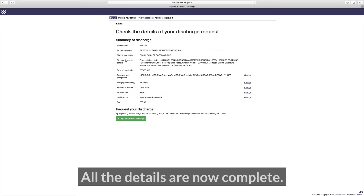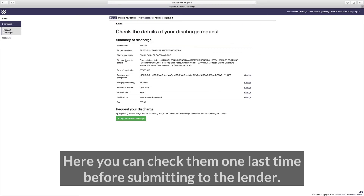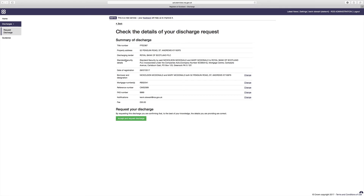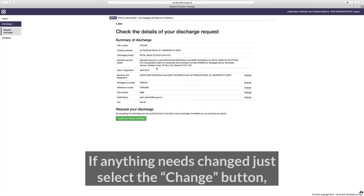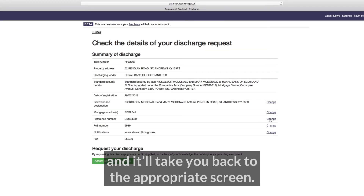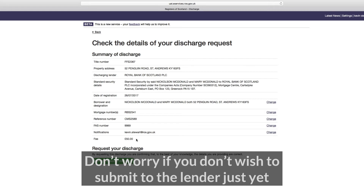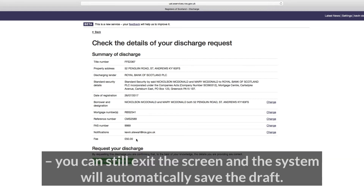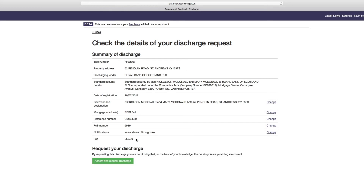All the details are now complete. Here you can check them one last time before submitting to the lender. If anything needs changed, just select the change button and it'll take you back to the appropriate screen. Don't worry if you don't wish to submit to the lender just yet — you can exit the screen and the system will automatically save the draft.